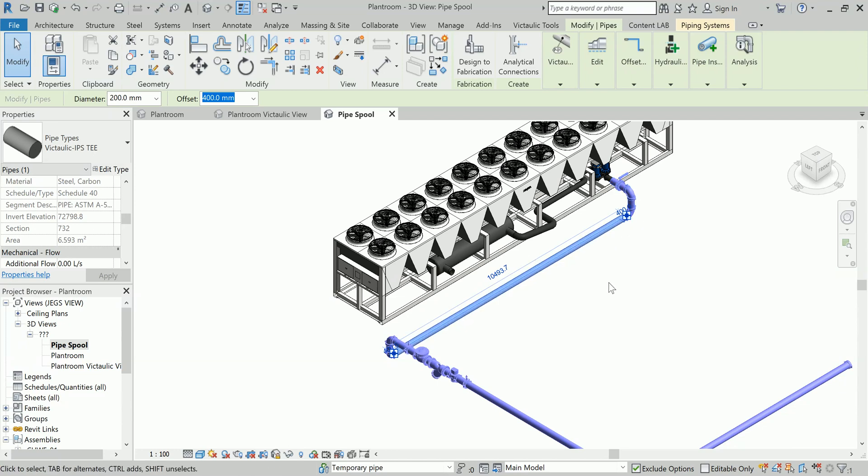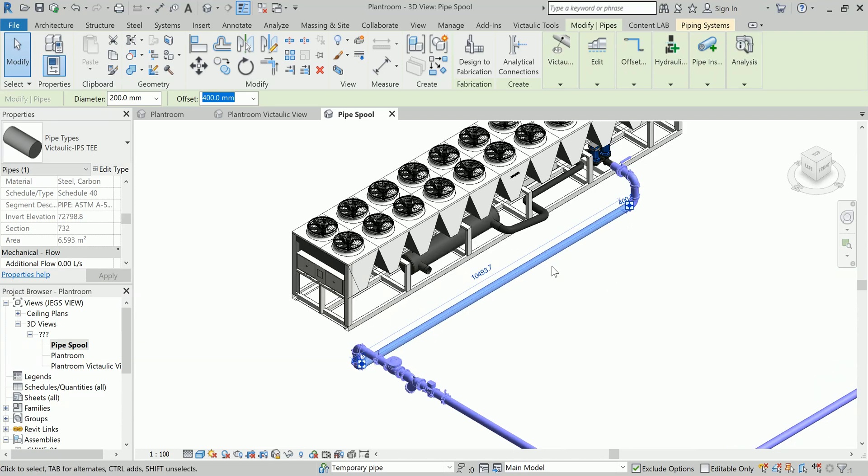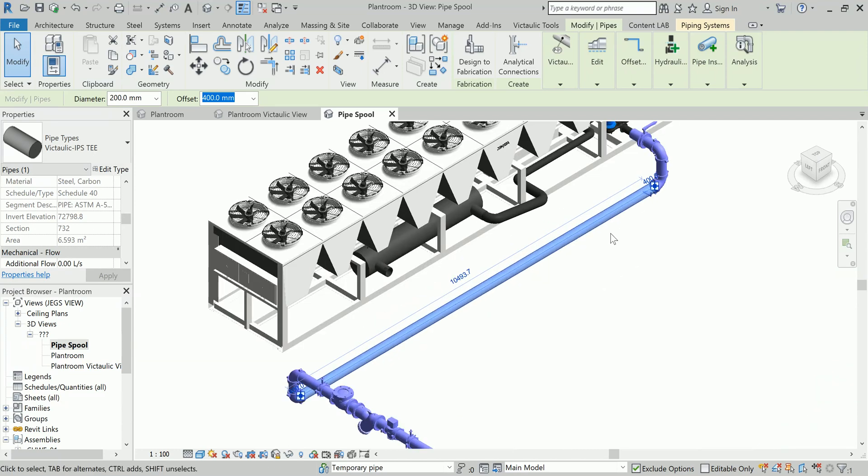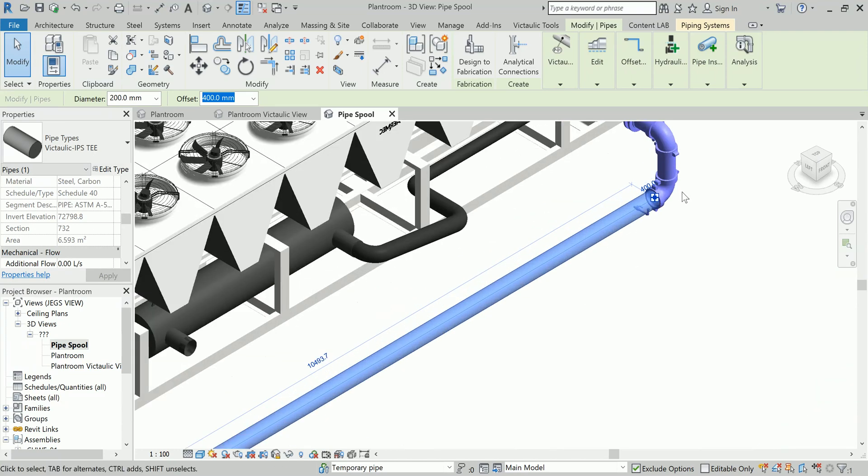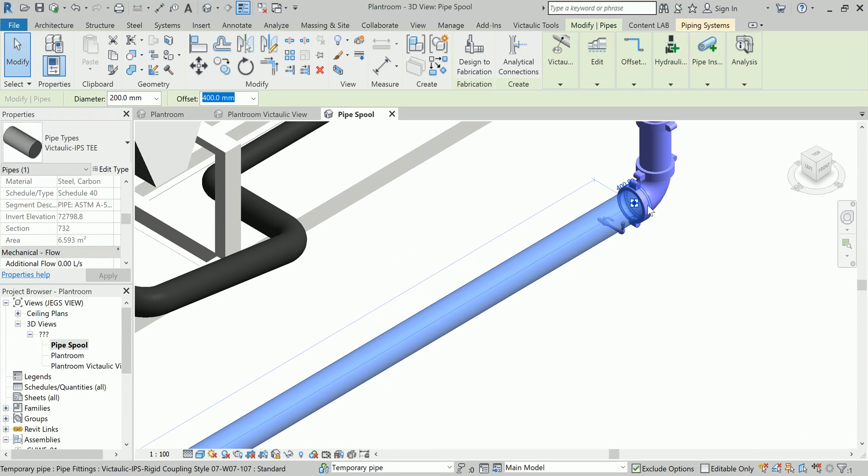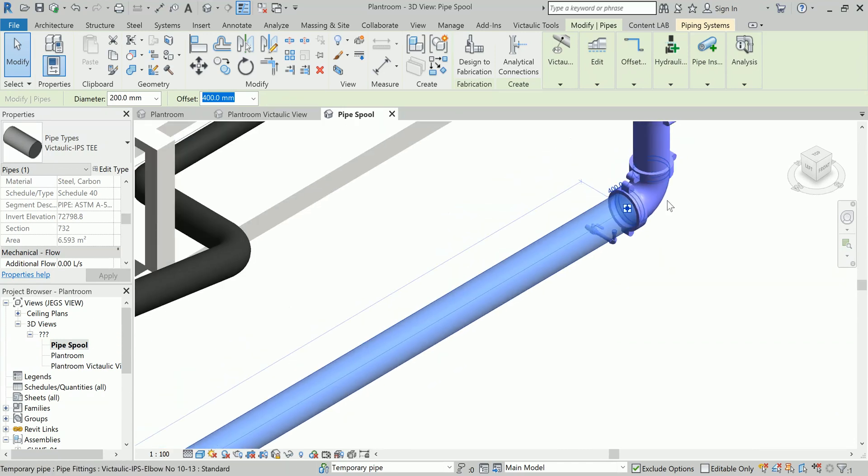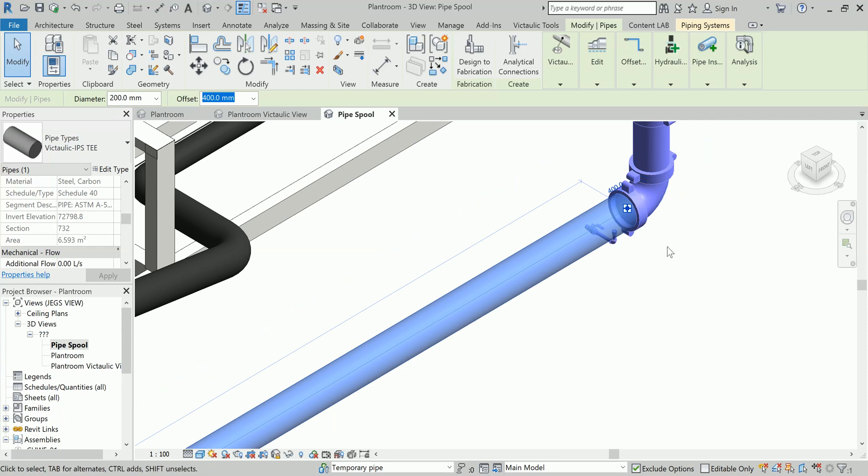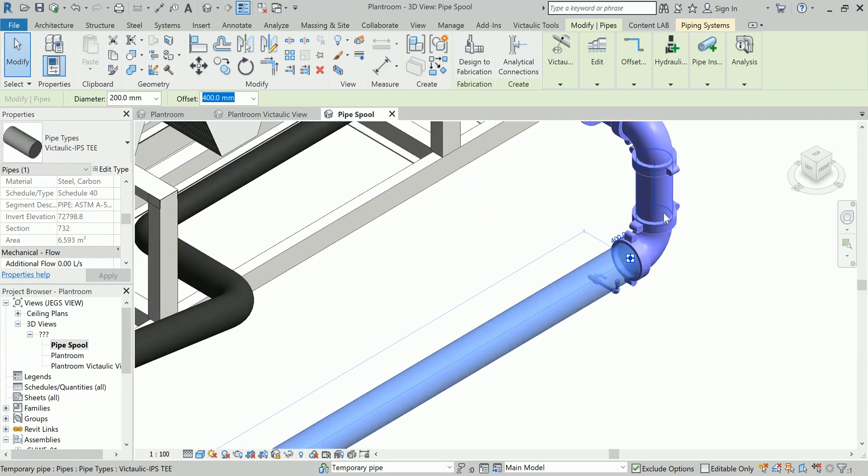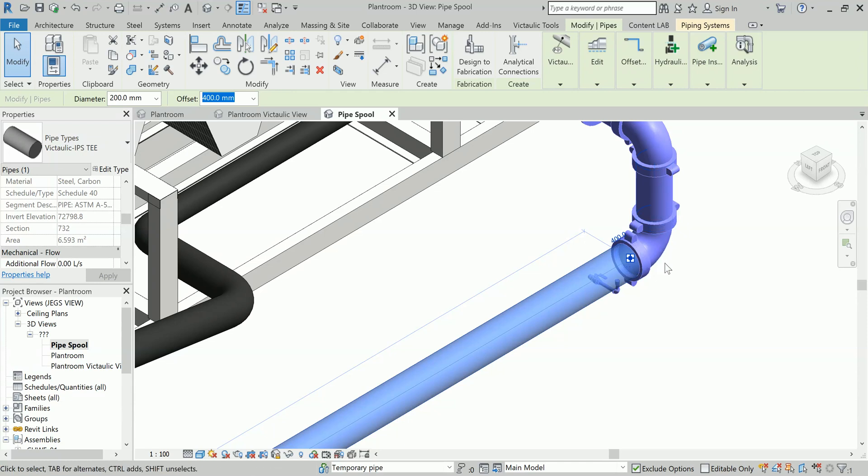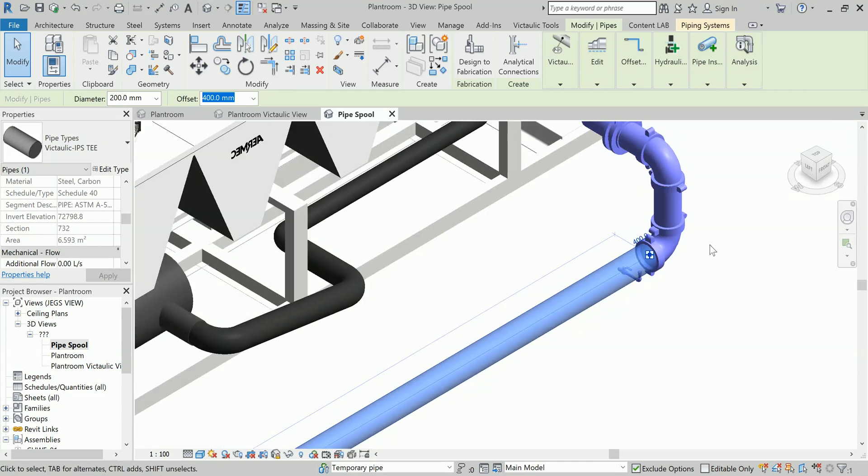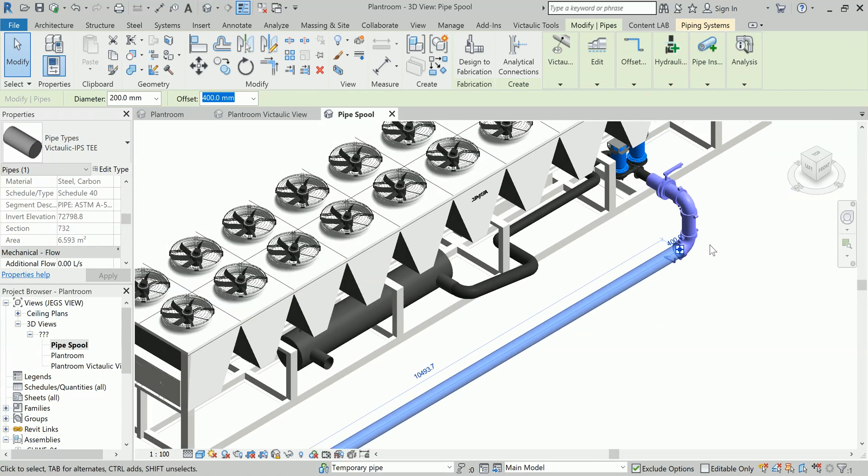When I need to get this pipe fabricated, I need to tell what is this particular length, and then what coupling is there, then what is the small pipe as my drain cock is there, then what type of band I am using, and then what is this particular length.